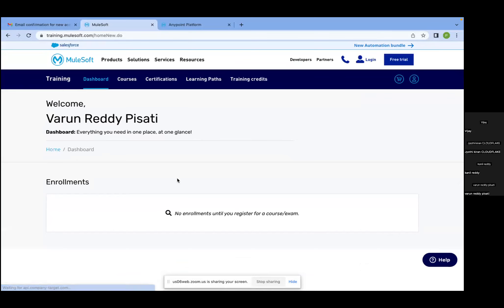Before even getting there, what is MuleSoft? As Jyothi mentioned, it is an ESB — Enterprise Service Bus. What does a bus do? A bus transports passengers from point A to point B. In the same way, this ESB also transports data from one system to another, or integrates from one system to another. That's a high-level overview, but there are a lot of technical details that Jyothi is going to cover.